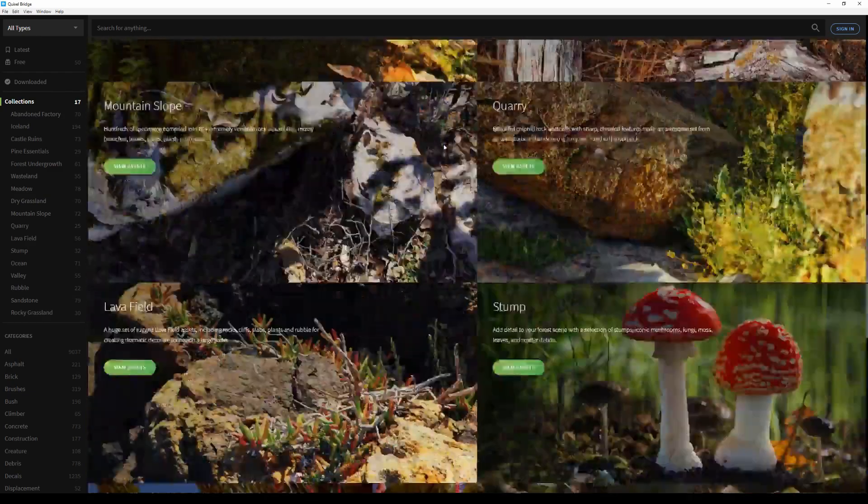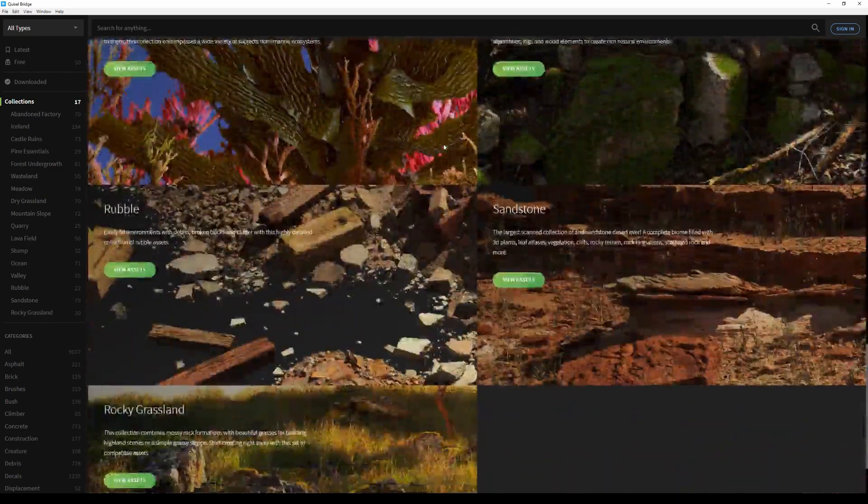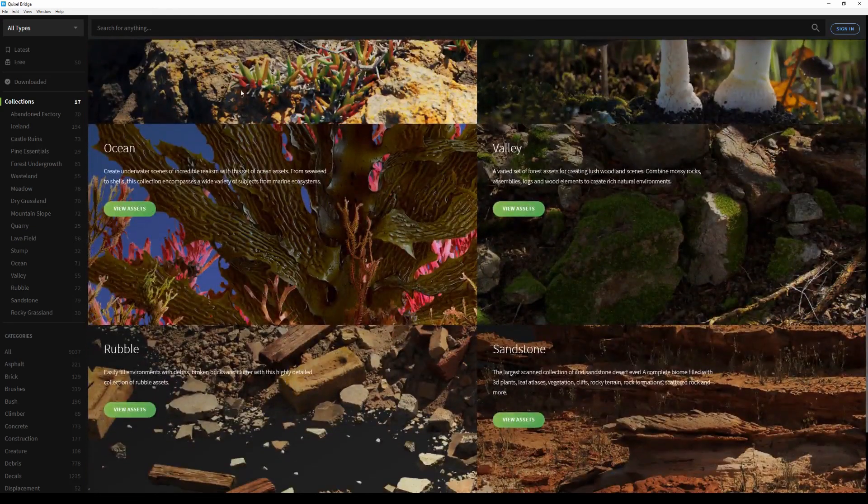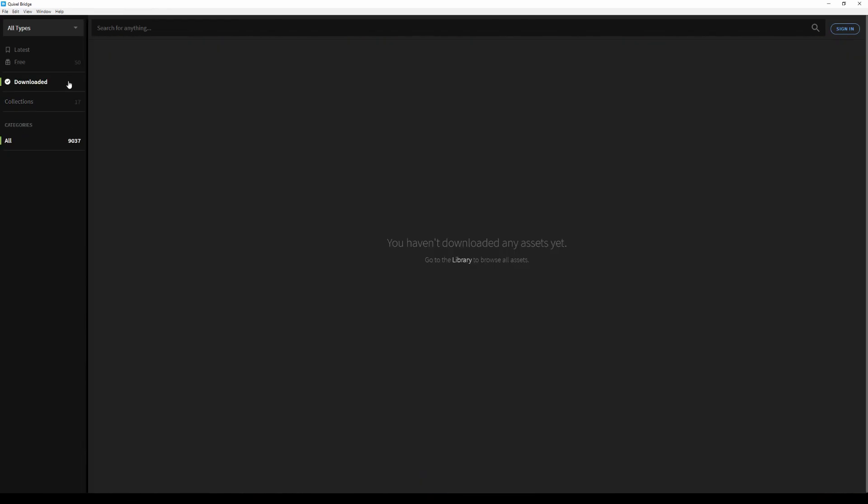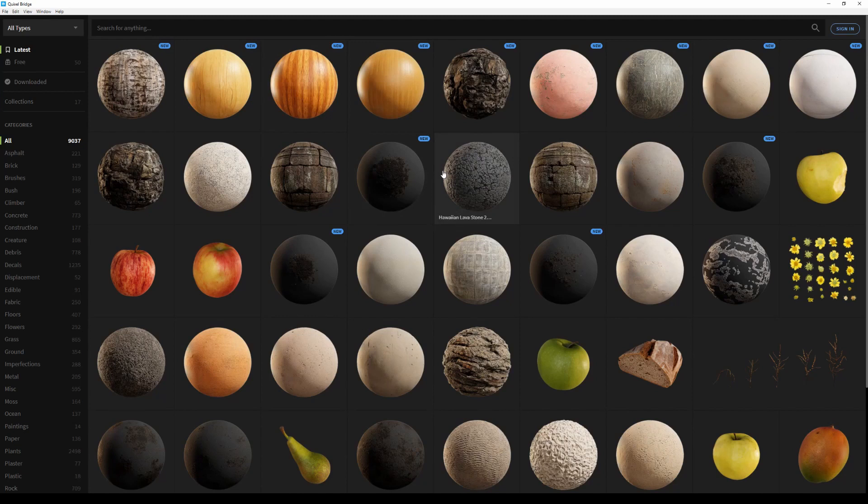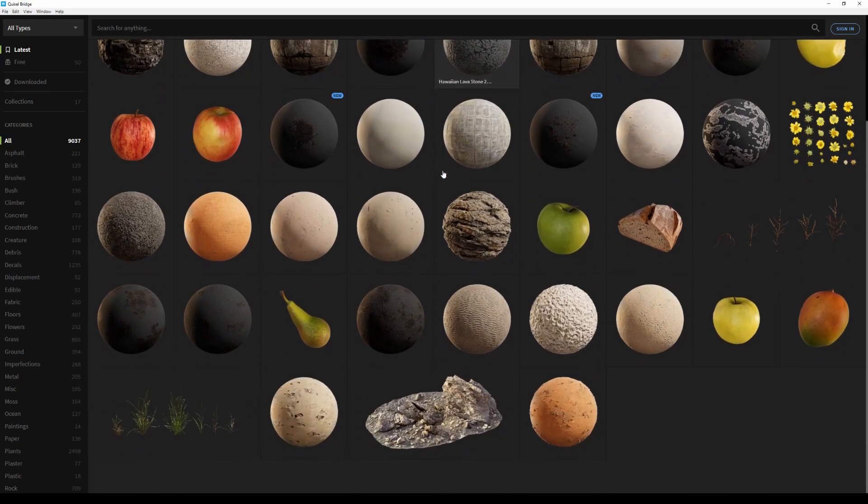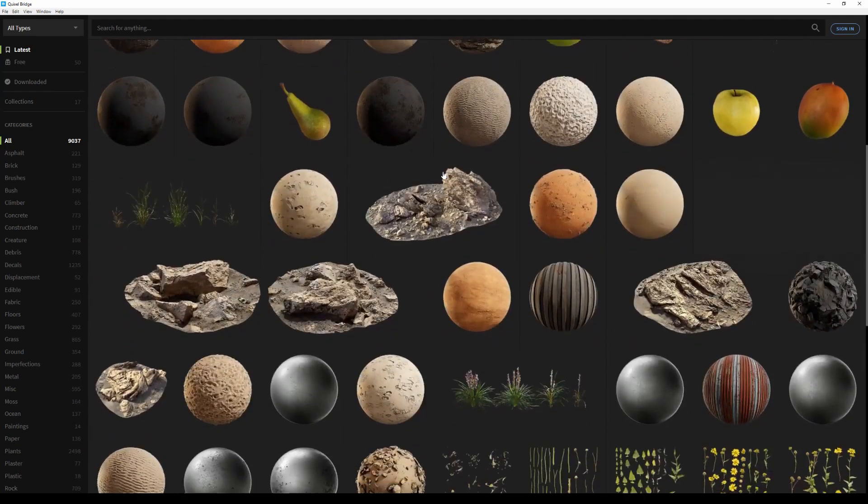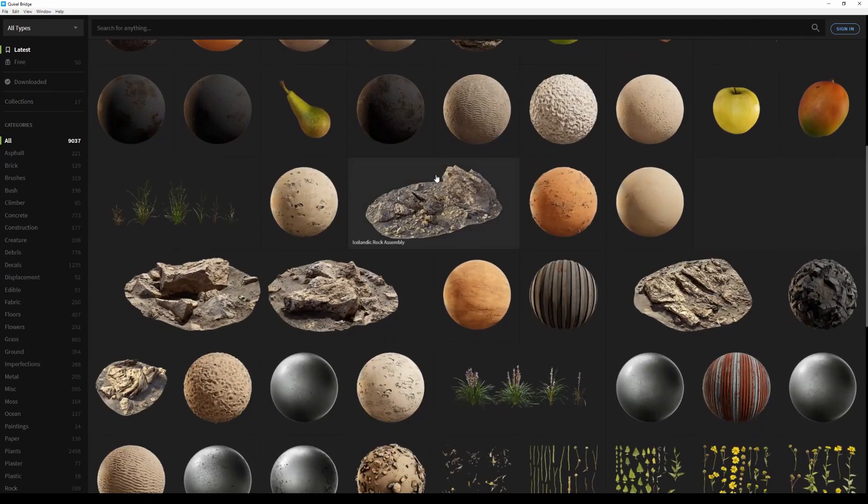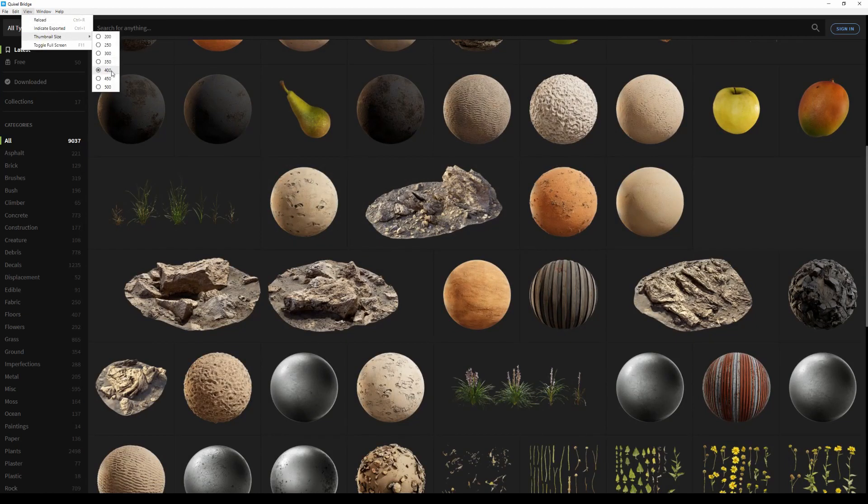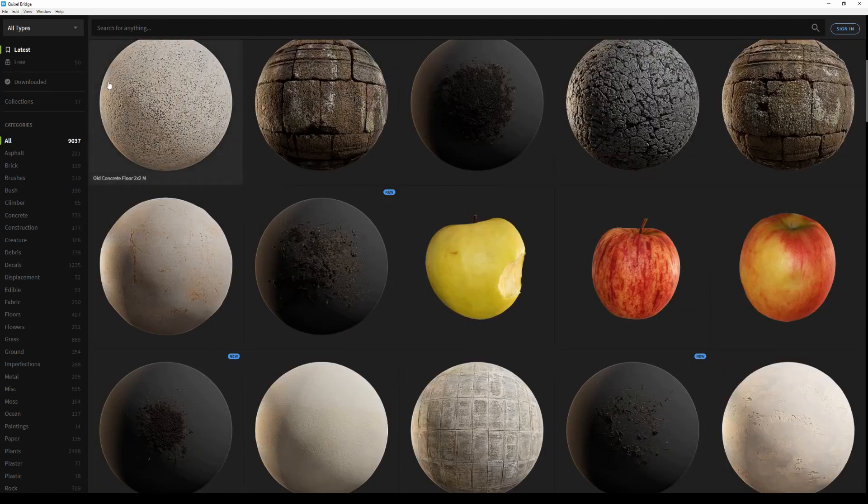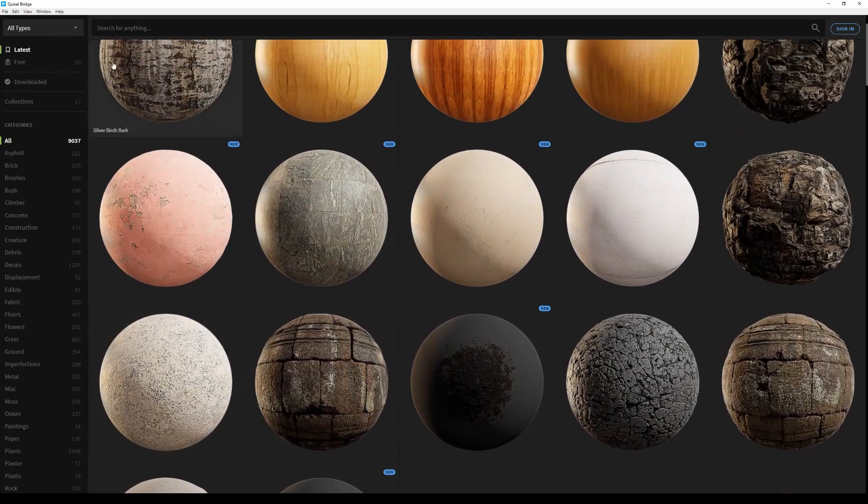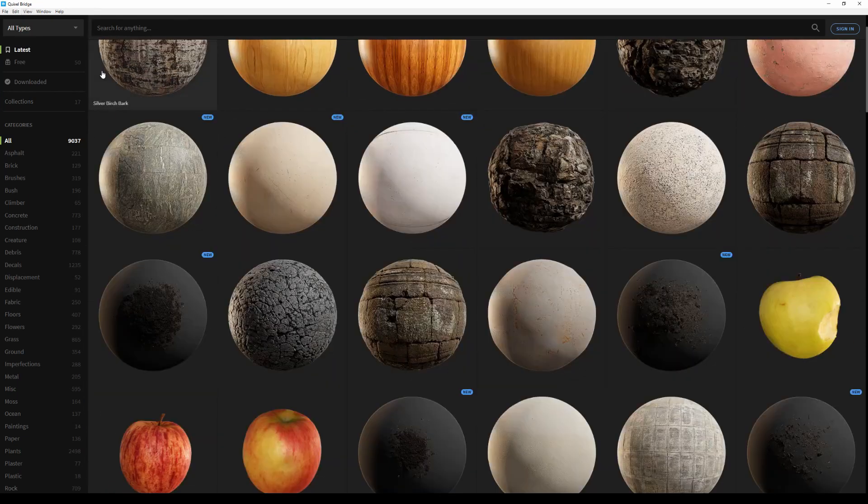If you go inside the Downloaded tab, you'll notice that it's empty, and that's because we haven't downloaded anything yet. So let's go to the Latest category and download some assets. This page is where you'll get to see all the recently added Megascans assets. If you feel like the thumbnails might be too big or too small, you can easily change that by going to the View and Thumbnail Size menu. I'm going to go back and set the value to 400 instead, just to have more assets visible in my viewport.